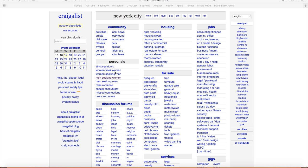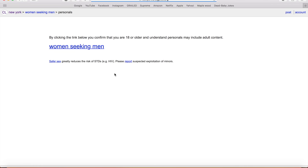Let's go women seeking men for now. By clicking the link below you confirm that you're 18 years older and understand that person's meaning to... That's all the content.